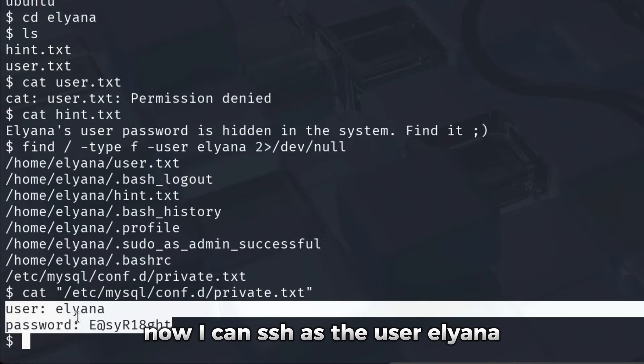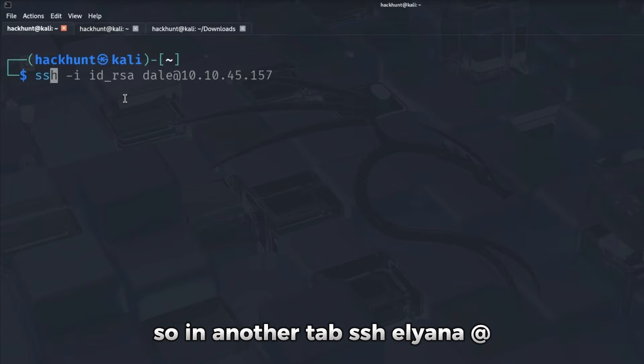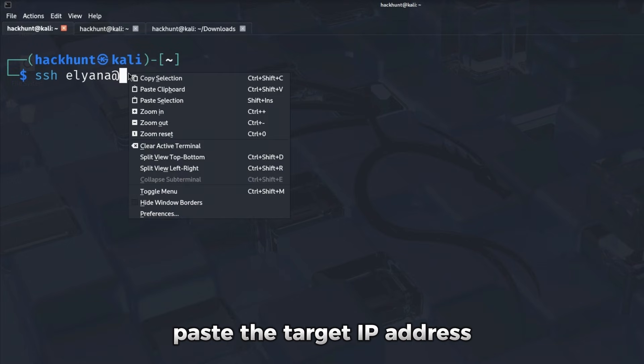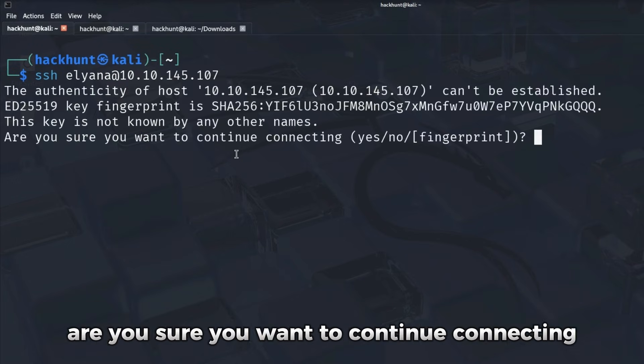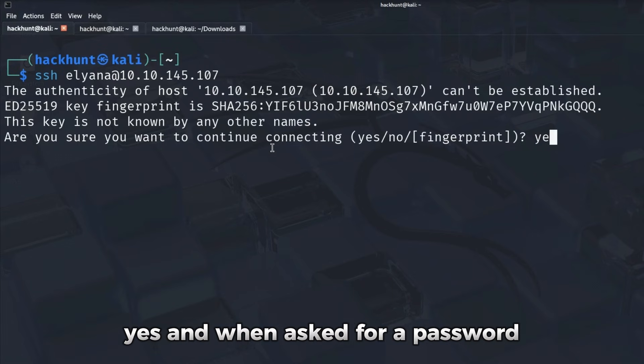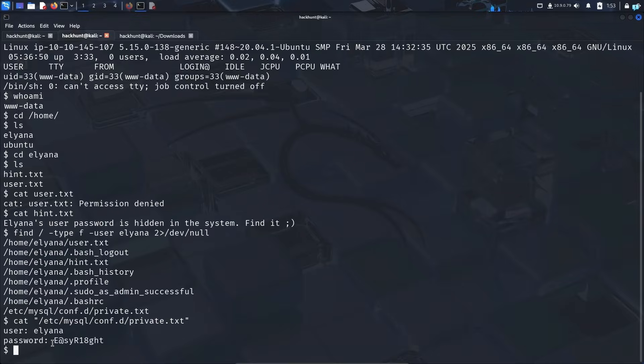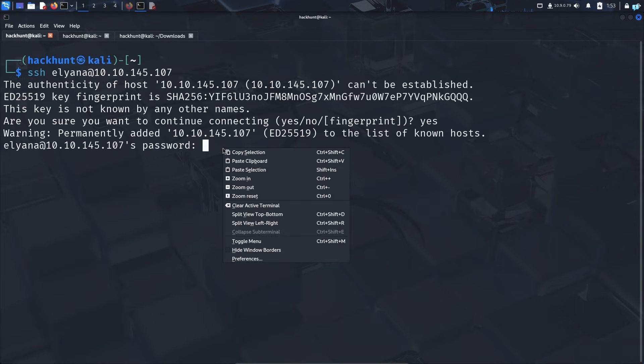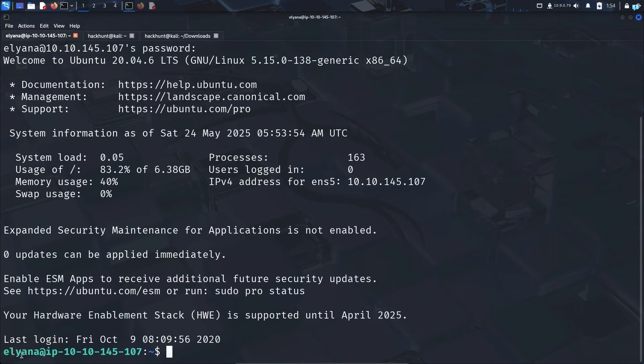Now I can SSH as the user Eliana. So in another tab, SSH Eliana at, paste the target IP address. Are you sure you want to continue connecting? Yes. And when asked for a password, I'll copy this password and paste it. And we can now successfully login as the user Eliana.